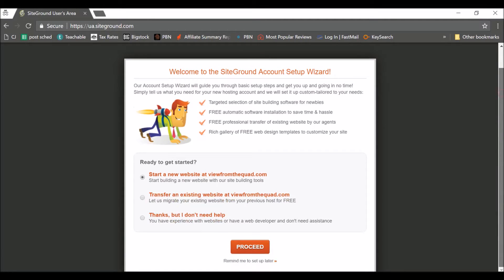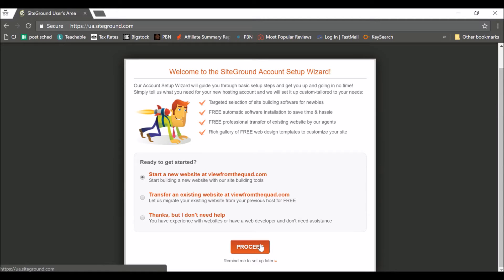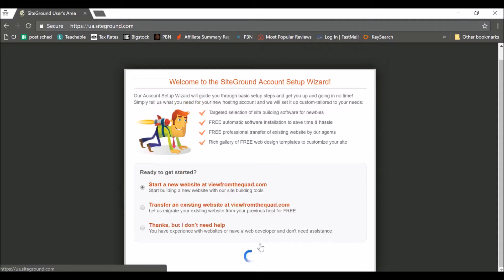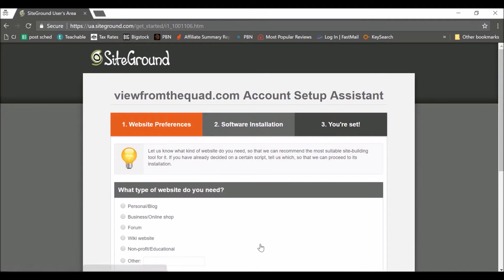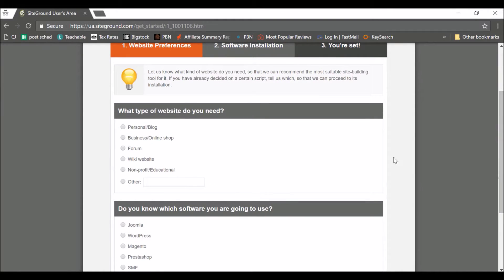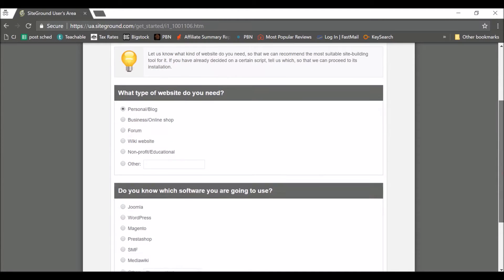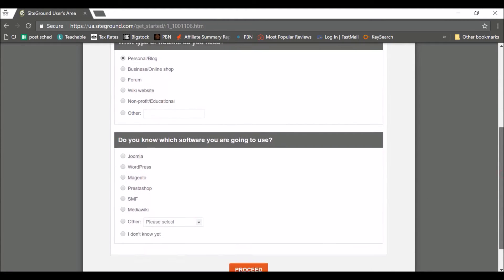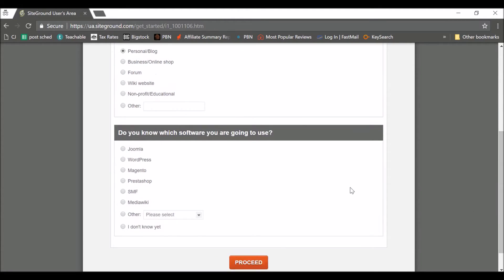So we want to start a new website. Okay, so you might want to transfer if you're moving an existing site, so you would click that. But say you've got a new one. Let's press proceed. Okay, so what type of website is it? Probably if you're listening to me it's a personal blog. If you're doing a niche site that's fine too. So we want to use WordPress. So we just select that.